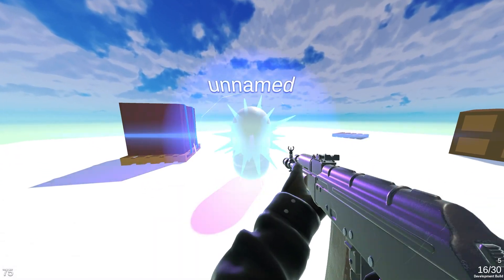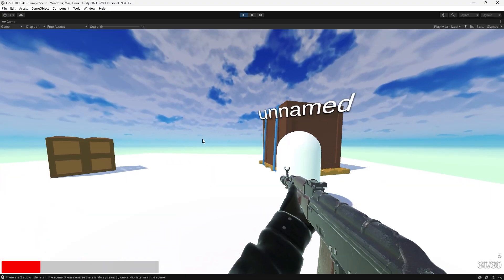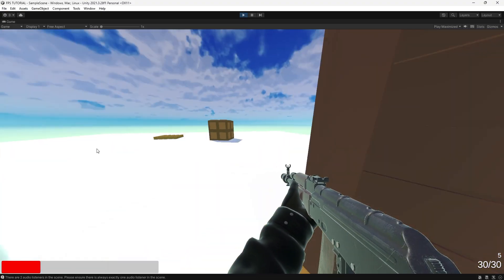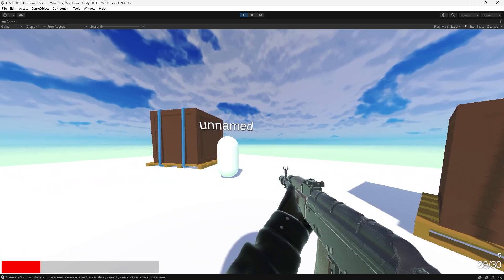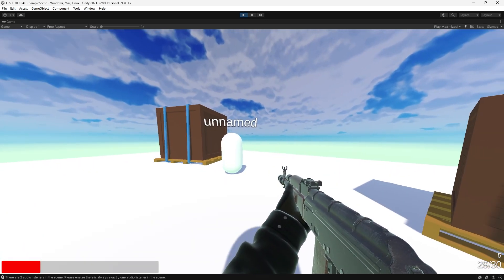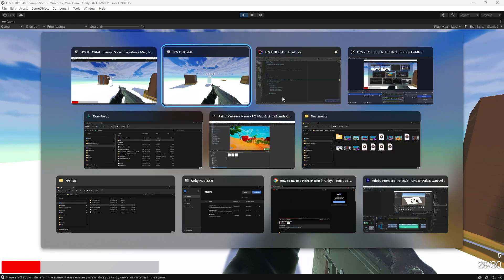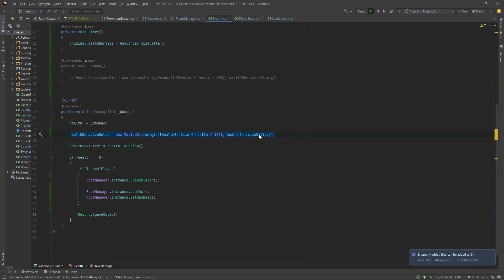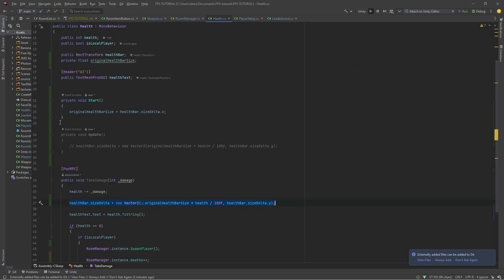And there you have it folks. This is how you make a healthbar which is more optimized and, in my opinion, a lot simpler than using a slider. As you can see, it's still basically two lines. Thanks for watching. Enjoy.